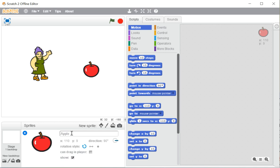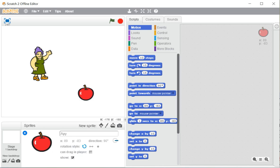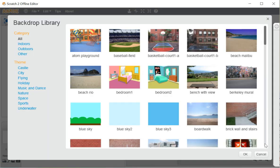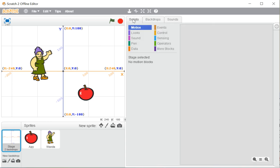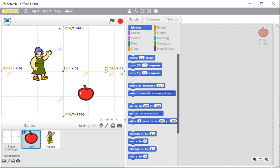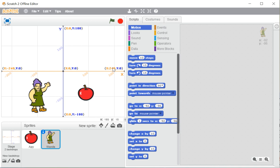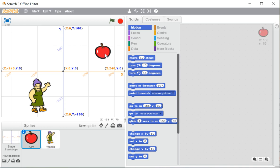In the info pane, the sprite's name is shown and you can change it — for example, changing 'apple' to 'appy'. The X and Y values shown represent the position or coordinates of the sprite. The complete stage area is divided into an X and Y grid, where X is the horizontal axis and Y is the vertical axis. Every point on the stage corresponds to a specific X and Y coordinate.